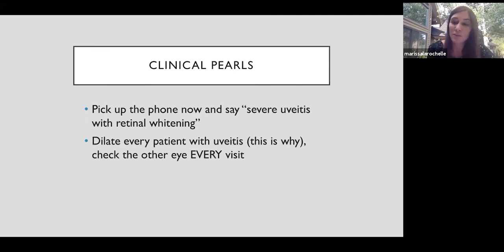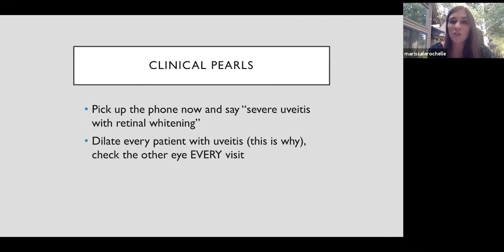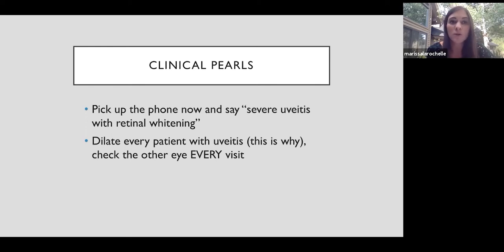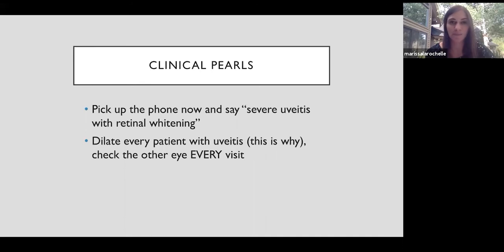Dilate every patient with uveitis, and this is why. We don't want to think a patient just has anterior uveitis, and if we don't dilate the eye and look in the periphery, we could miss retinal necrosis. We also have to dilate the other eye at every visit because we know fellow eye involvement is high.